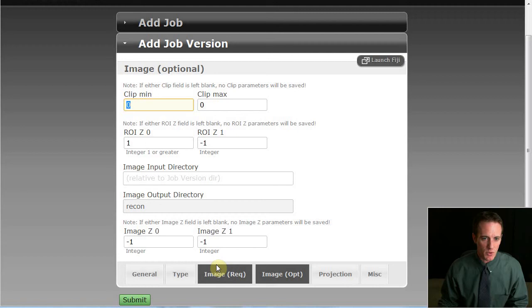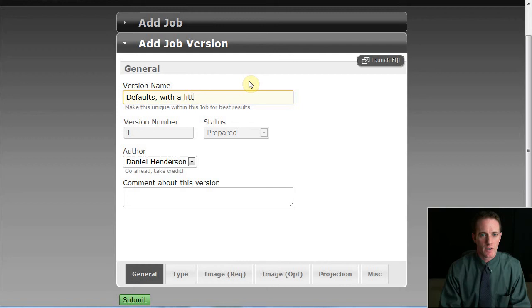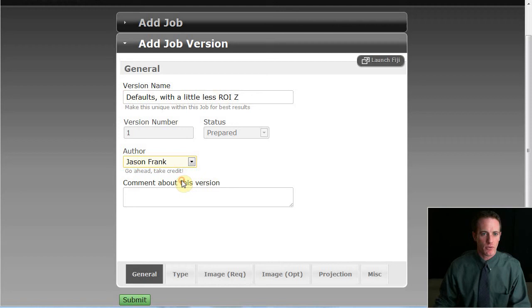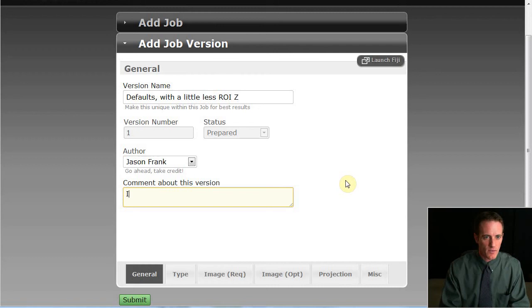So let's enter in a few details here. We'll say we're going to use mostly the defaults with a little less noisy. That's one of the parameters. I'll take credit for this one. The comments area is a nice note-taking feature. So before the job has been processed, I can make some mental notes about what I think is going to work, or afterwards I can come back and add notes about how well it did or did not work. And I'm just going to say my gut feeling tells me to use less noisy.